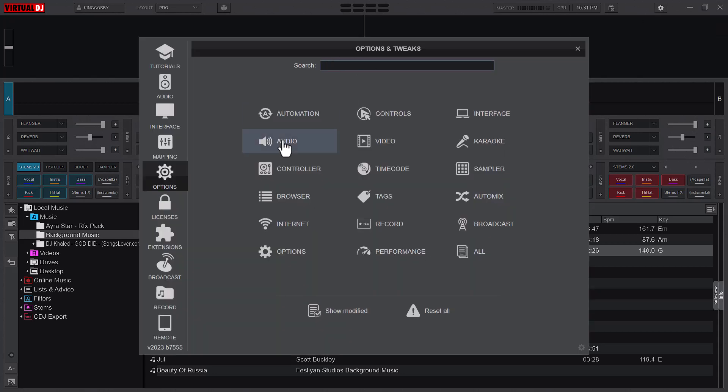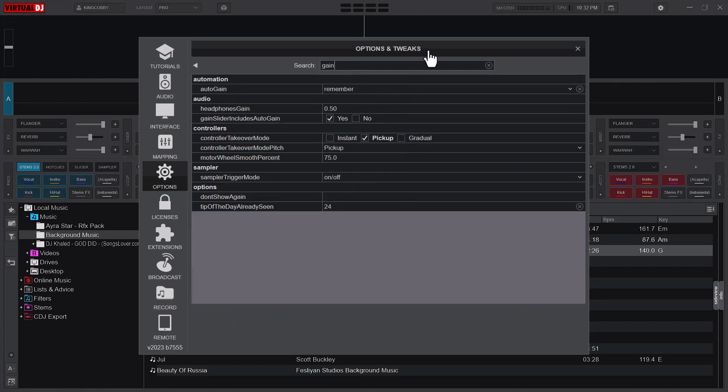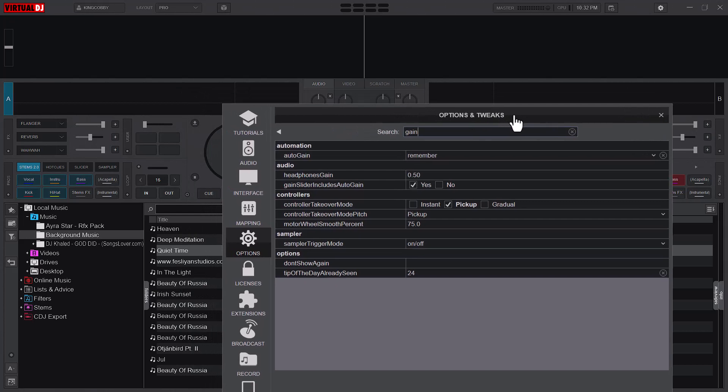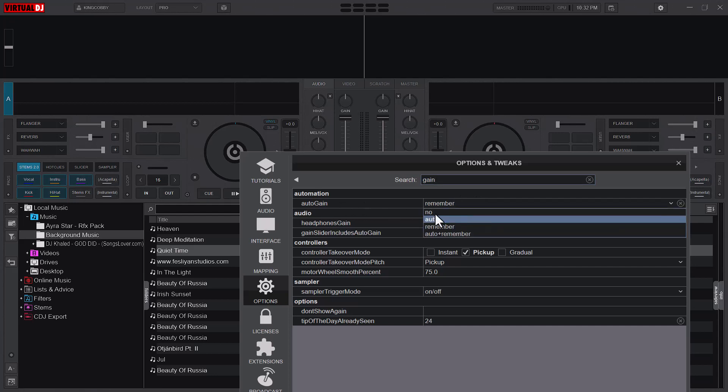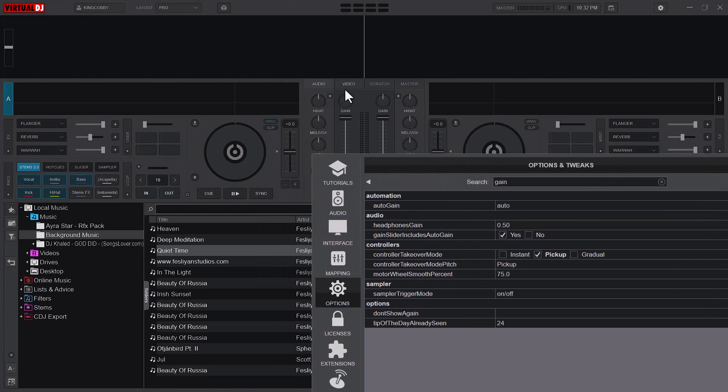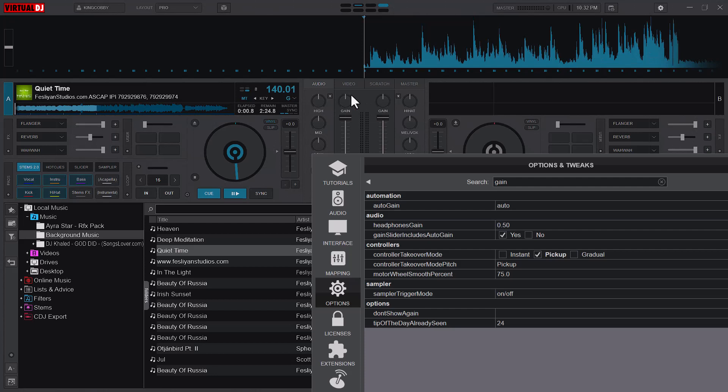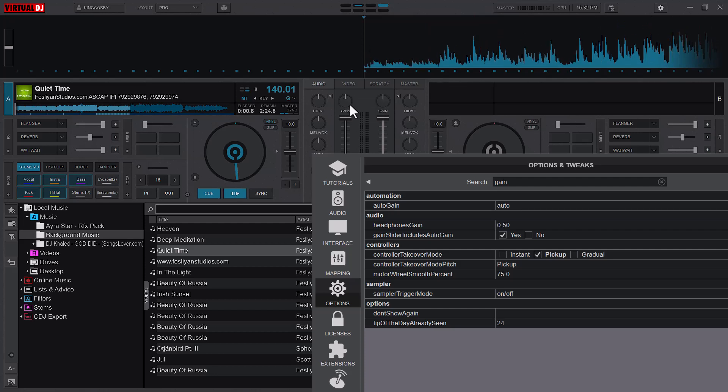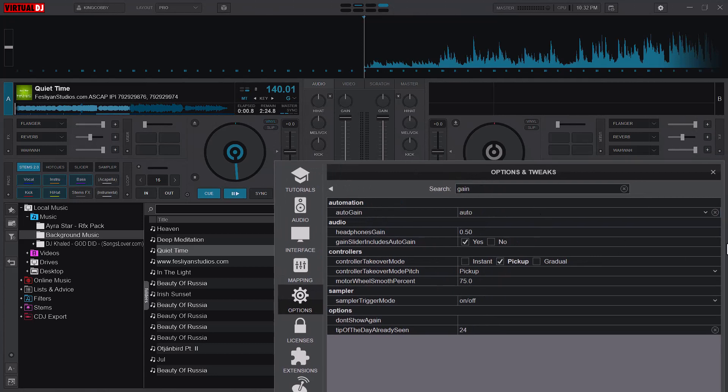I'll come here and I'll just search gain. So you have to also make sure that your gain level, the auto gain, is always at auto. That means that when you load the song, Virtual DJ will automatically snap the volume back to zero decibels.